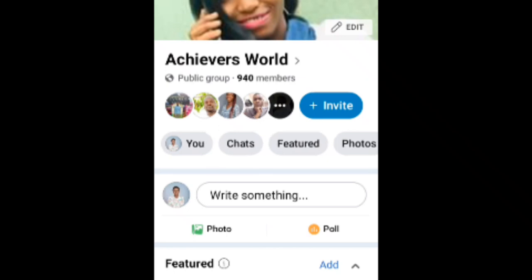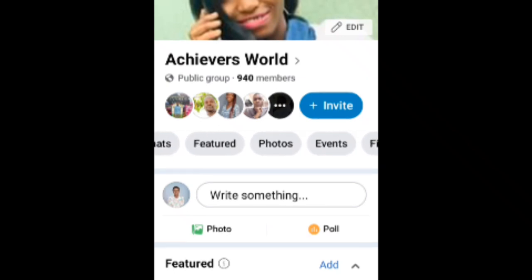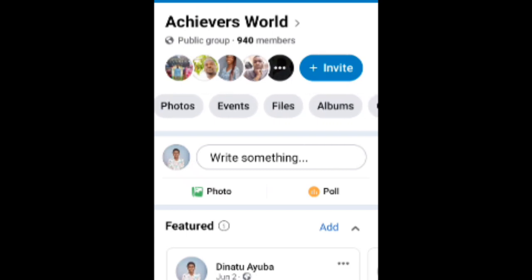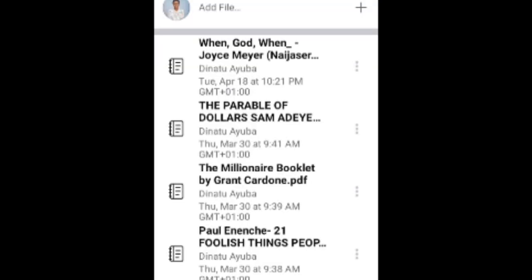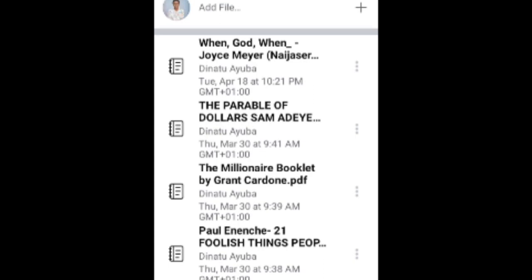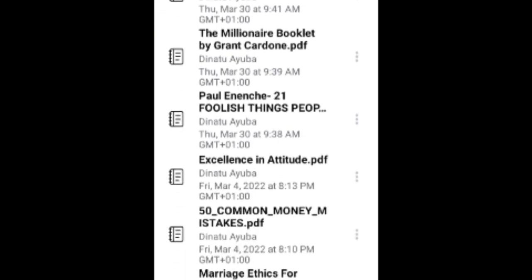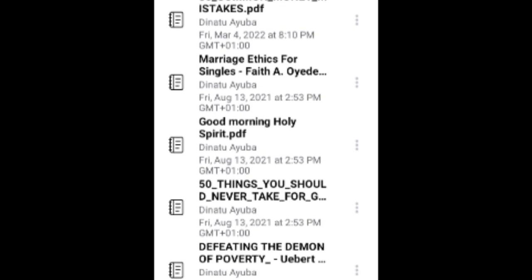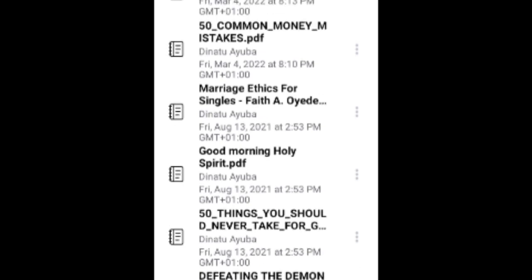Then you slide to the left and search for 'File.' Yes, here it is — you click on 'File' and it has opened. Here we can look at the books that you can find in my group, Achievers Word.